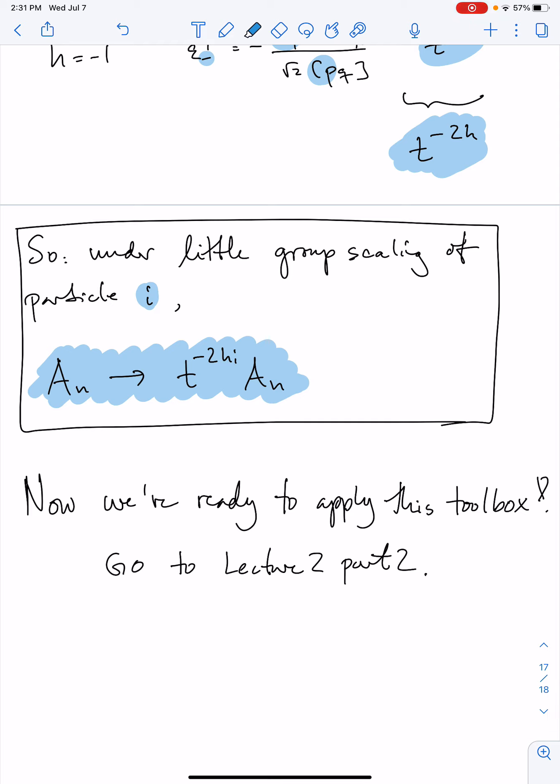Now we're ready to apply this toolbox of spinor-helicity formalism and little group scaling, which is exactly what we'll do in the second part of lecture 2.